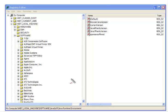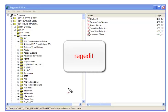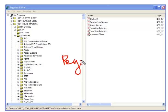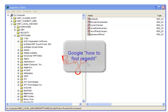A simple solution is that this is going to require you to go into your Registry Editor, or RegEdit — that is R-E-G-E-D-I-T. Depending on what version of Windows you have, you can simply Google how to find RegEdit.